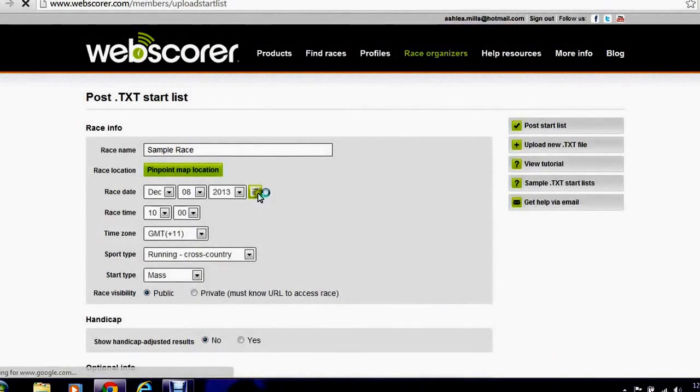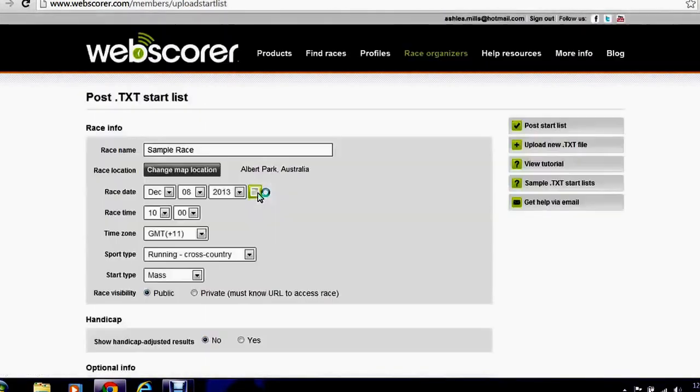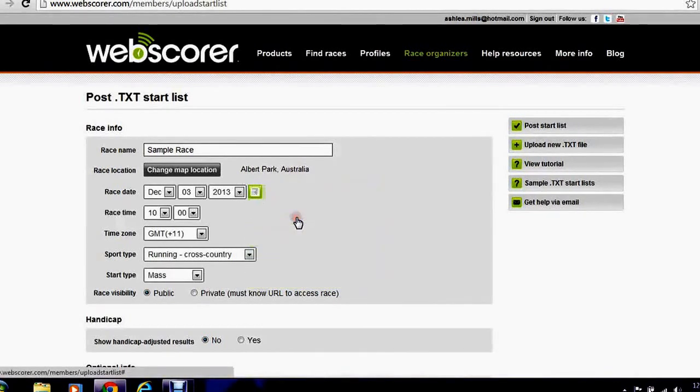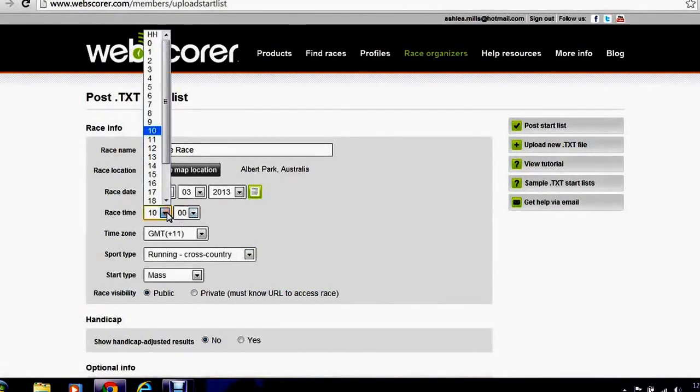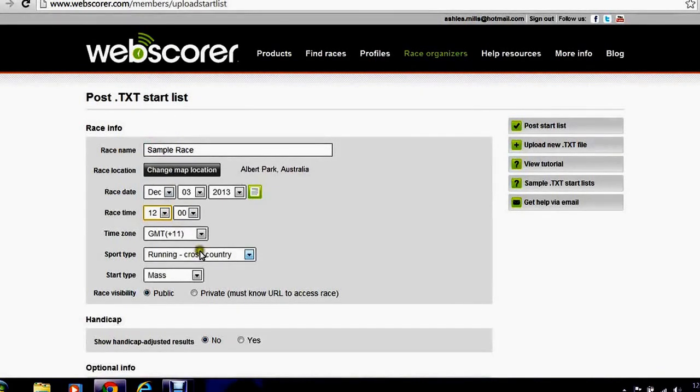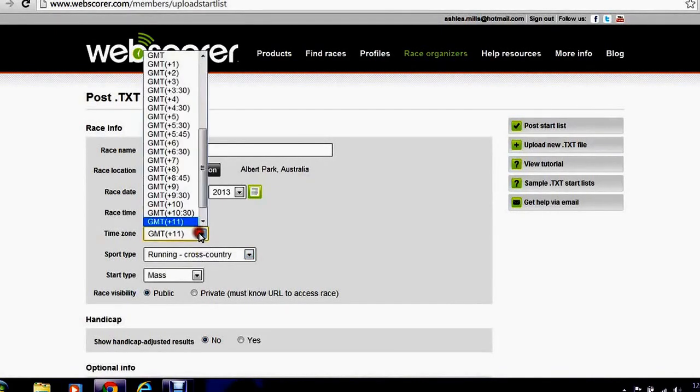Next we need to set the race date so you can choose from the calendar. The race time. Select the time zone.